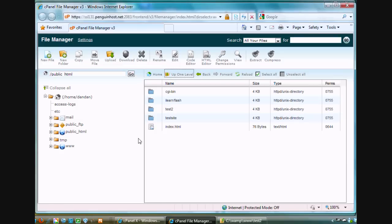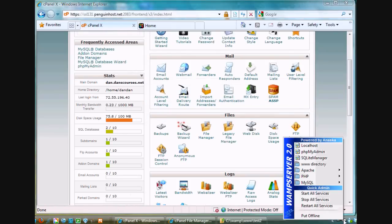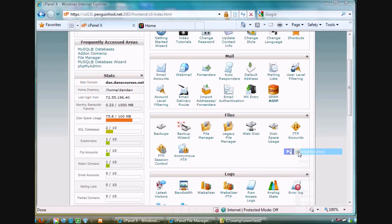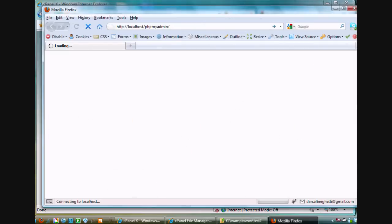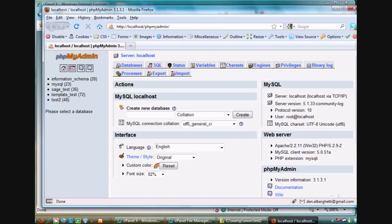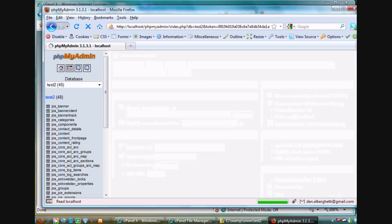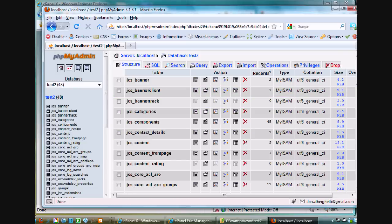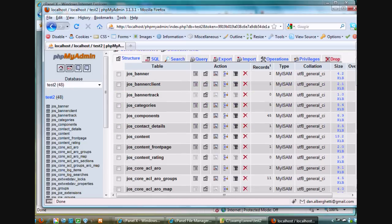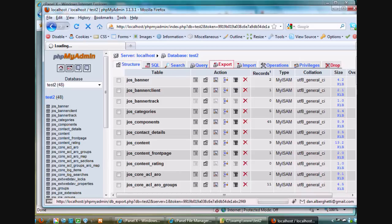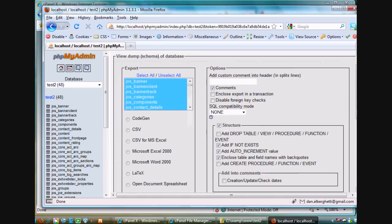Now what I need to do is go back to my local host and I need to open up PHPMyAdmin and export my database for this Joomla website. I open up PHPMyAdmin. I click on my test2 database, which is the correct database. And I need to click export.